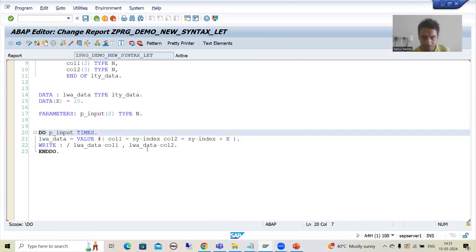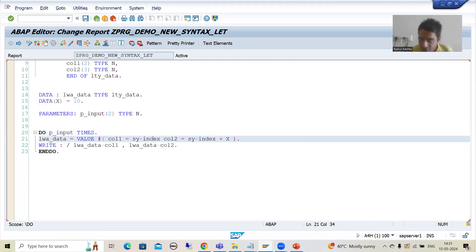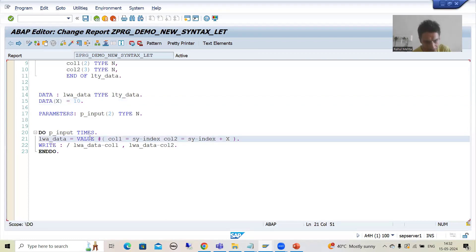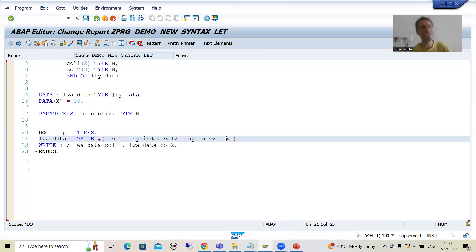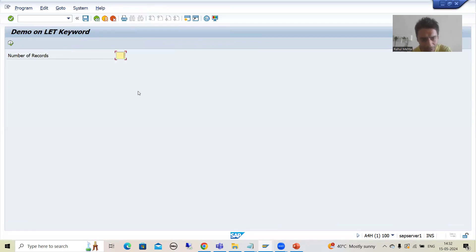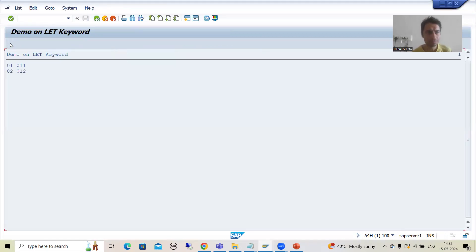Suppose I am giving input 2, so the DO loop will continue two times. For the first record, SY-INDEX is 1; 1 plus 10 equals 11. So it displays 1, 11. For the second iteration, SY-INDEX is 2; 2 plus 10 equals 12. So it displays 2, 12. This is what we want. Now I will run this particular program. Giving input 2 — and you can see we got 1, 11 and 2, 12.